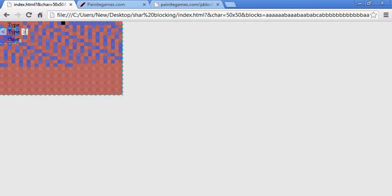Right now if you click the arrow it'll go to the next block, and clicking the left arrow will change the block in order. On the 3DS, if that little rectangle is highlighted, I already have it fixed so that pressing left or right will change the type automatically. So on the computer, if I press left or right then it would change the type.